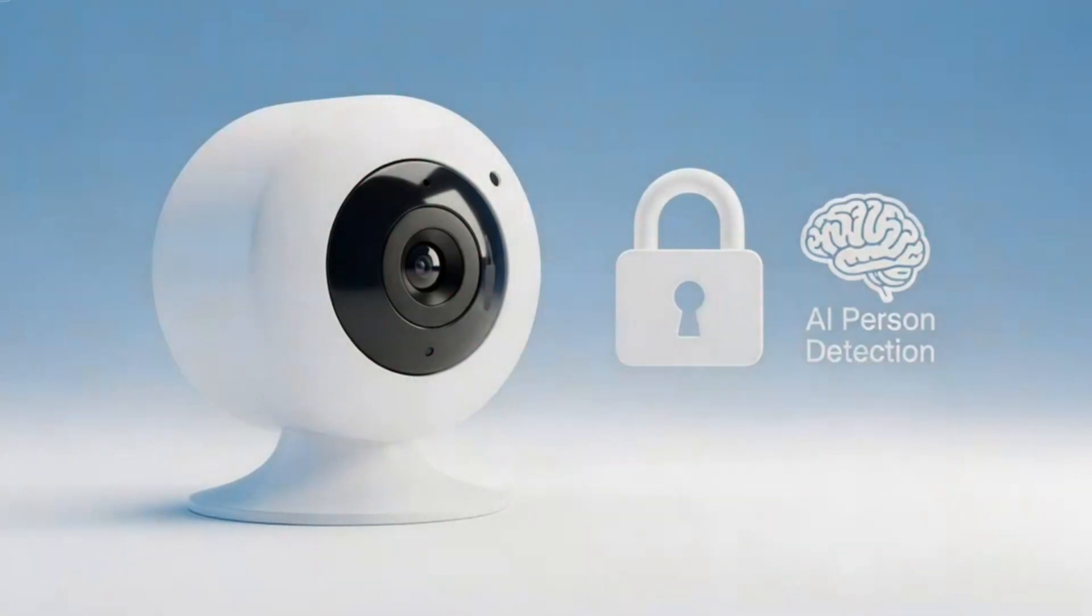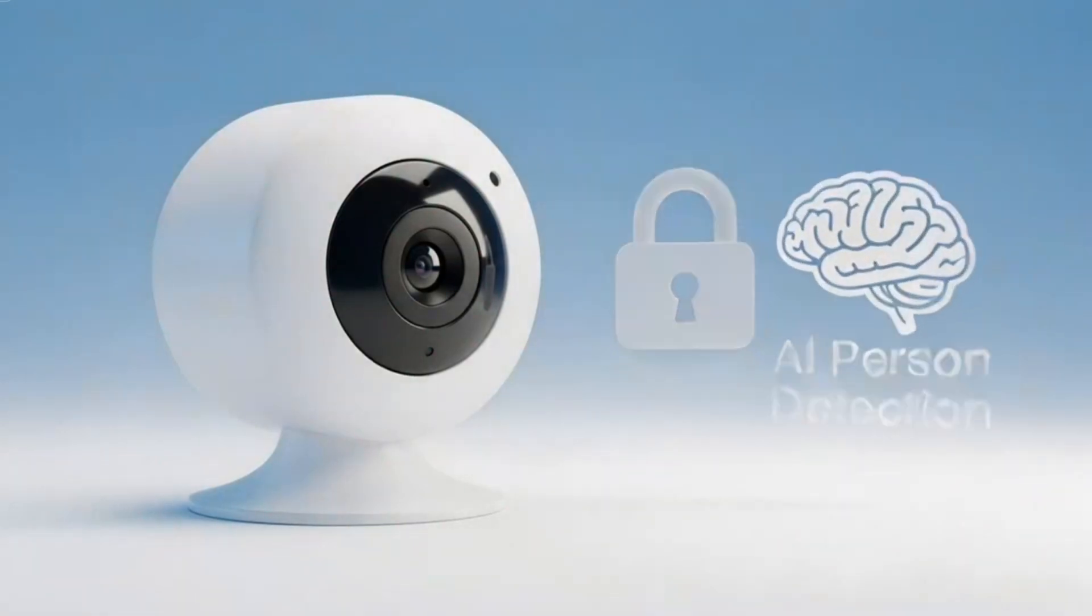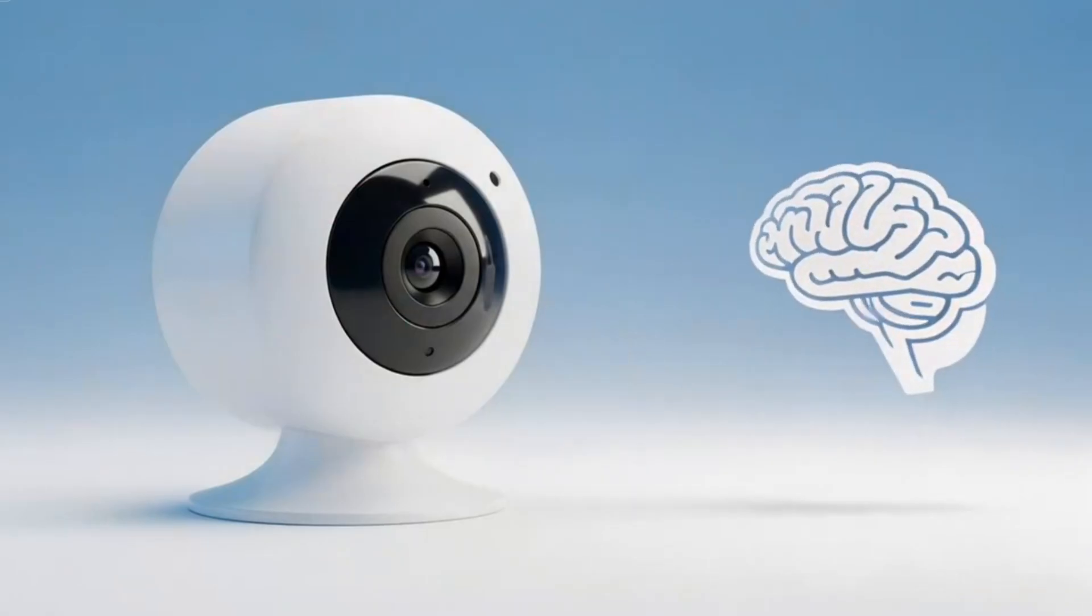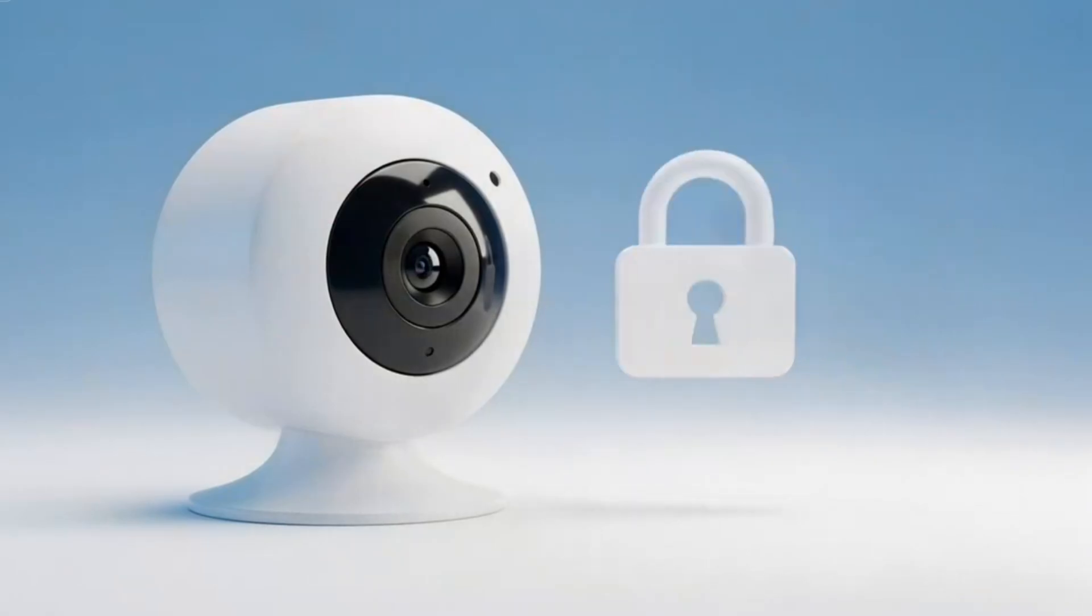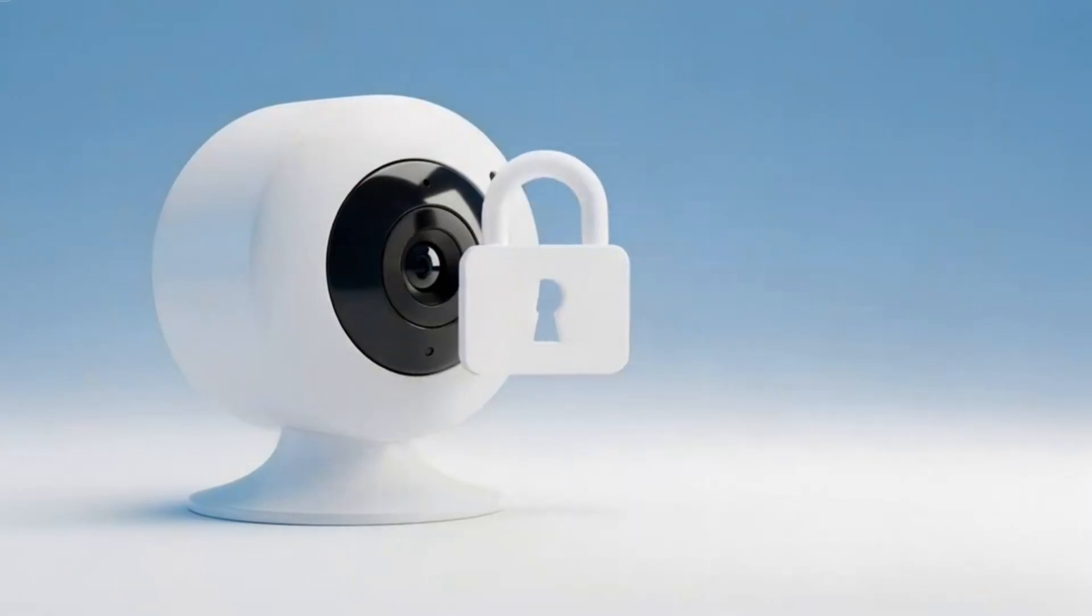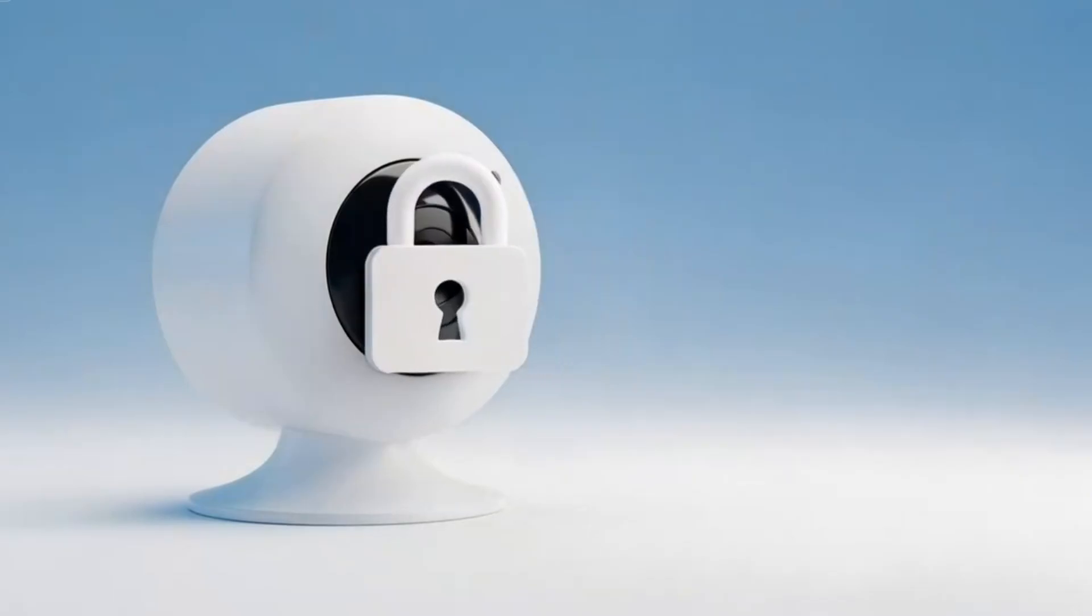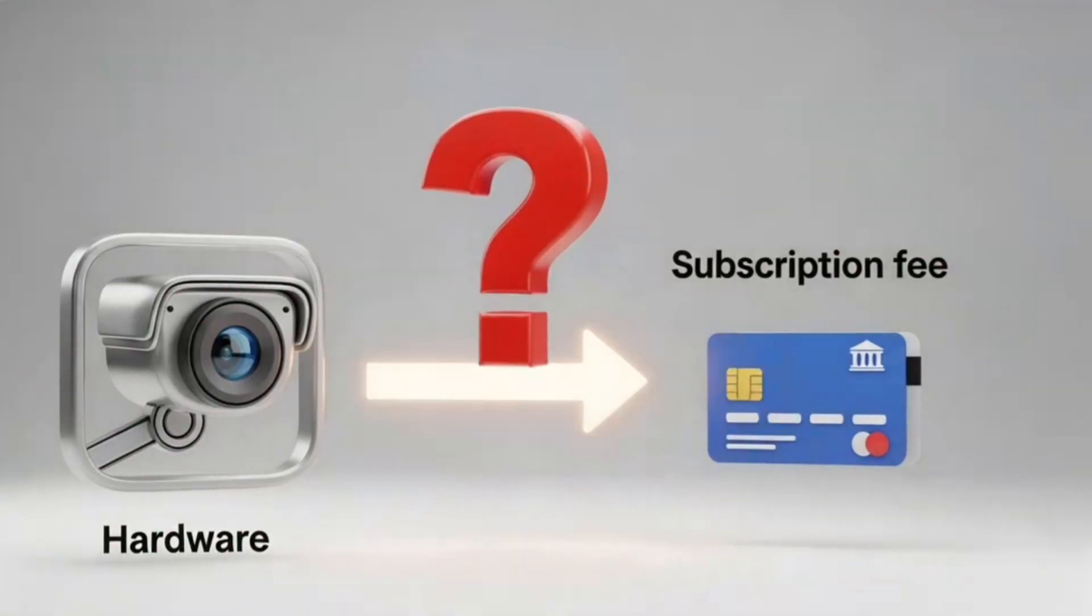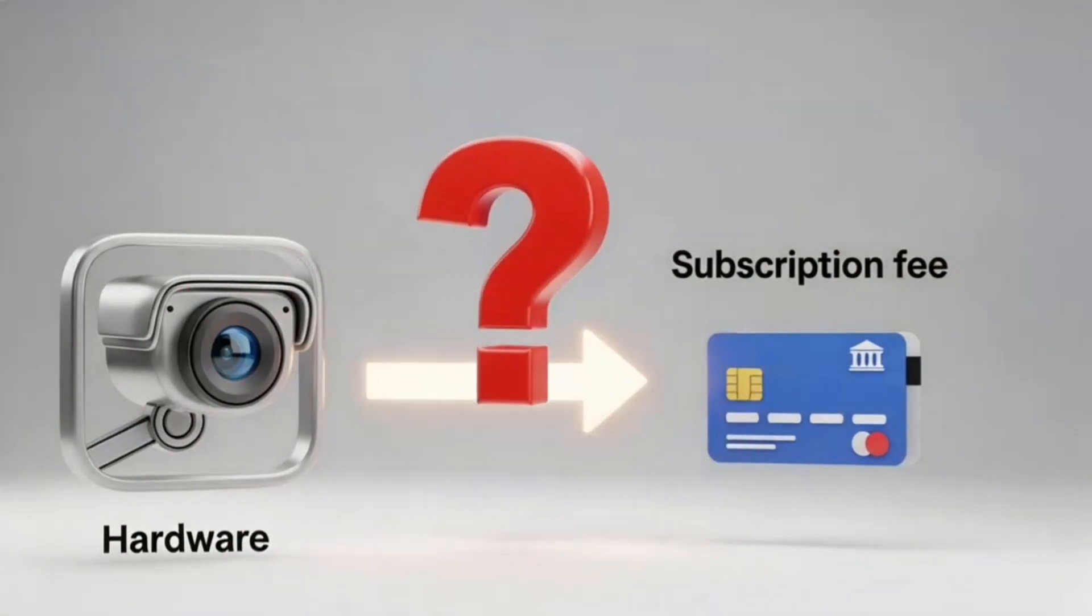You know that feeling, right? You get all excited, you buy a brand new smart camera, you get it all set up, and then you find out its best feature, the whole AI person detection thing, is locked behind a monthly paywall. It's just so frustrating. And this just hits the nail on the head, doesn't it?